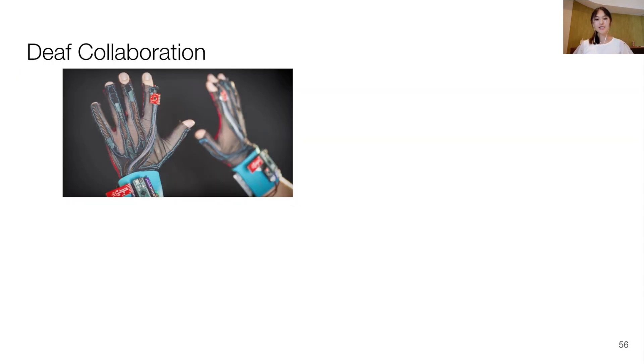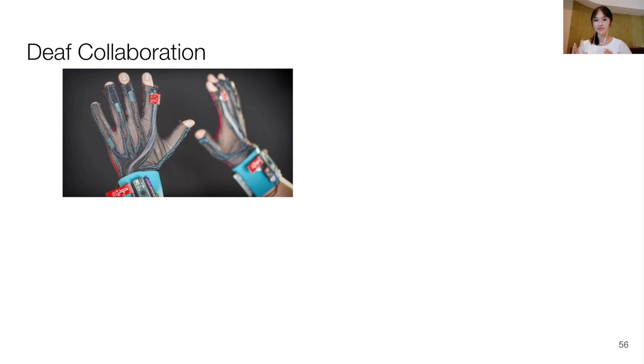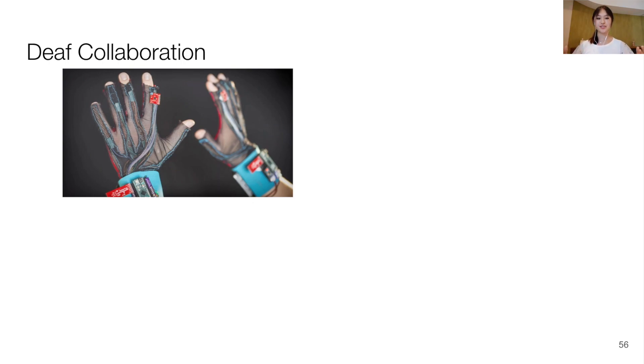Finally, when researching signed languages, it is essential to keep in mind who this technology should benefit and what they need. Signed languages belong to signing communities, and as researchers, we must not exploit their languages as a commodity.